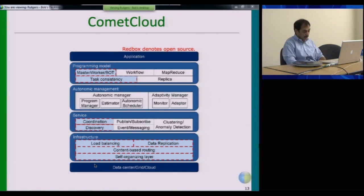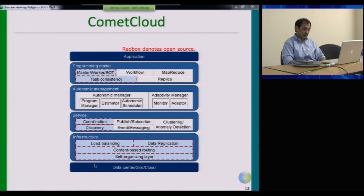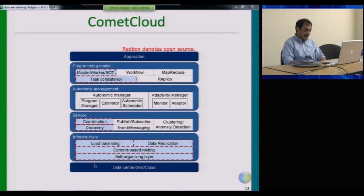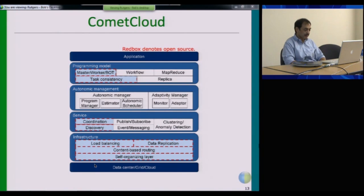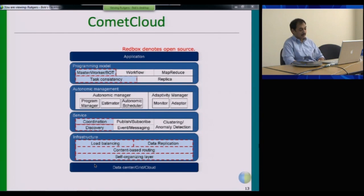Moving on to the Autonomic Management, we have an Autonomic Manager that allows us to manage both the resources and applications of our federated infrastructure — to provision resources as needed, to adapt the scheduling and mapping of jobs to resources, and to meet constraints prescribed by the system or the application.